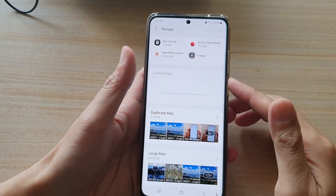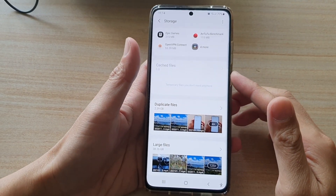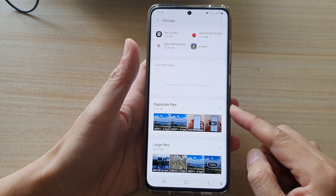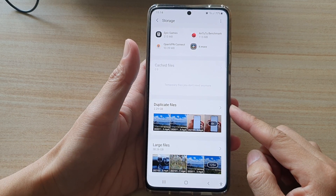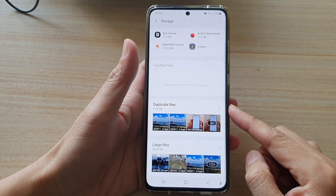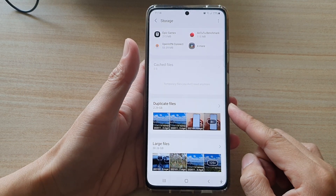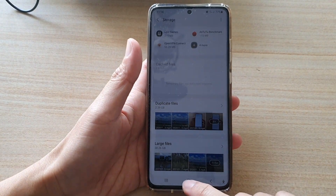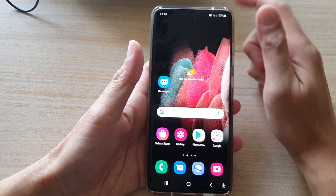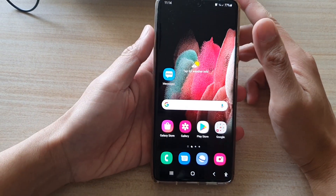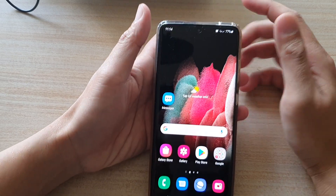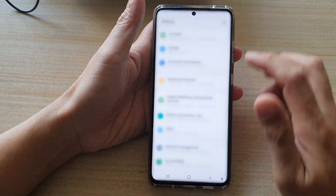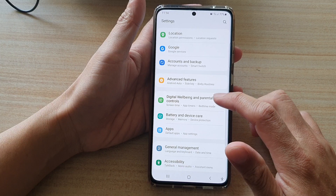In this video we're going to take a look at how you can quickly find all the duplicate files and delete them on the Samsung Galaxy S21 series. First, tap on the home key to go back to your home screen, then swipe down at the top and tap on the settings button.